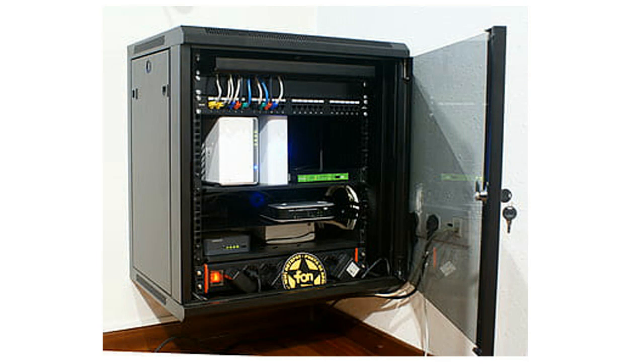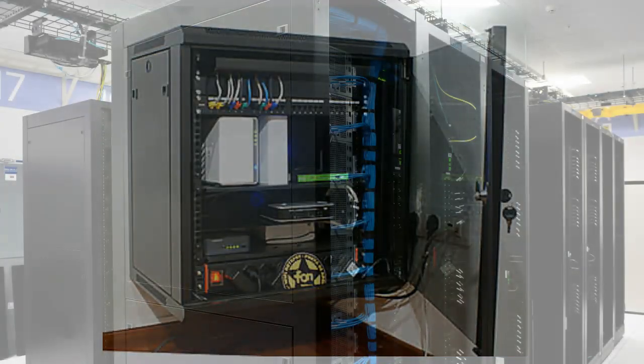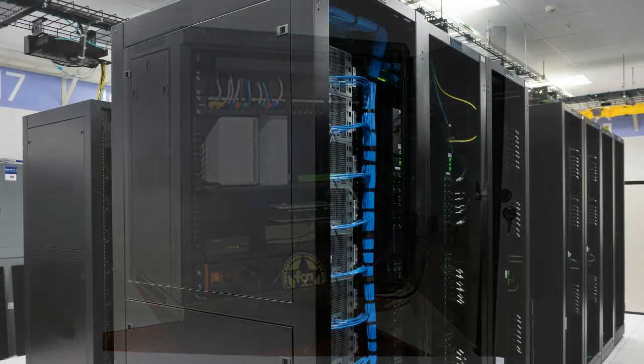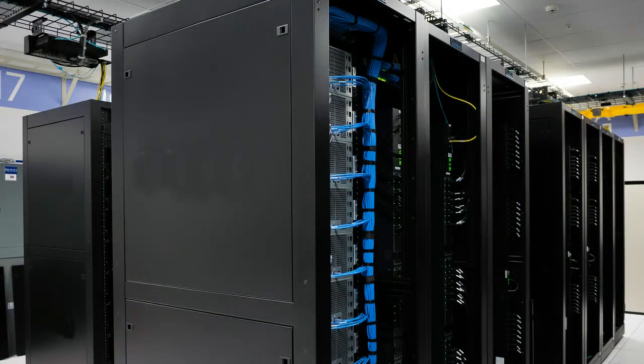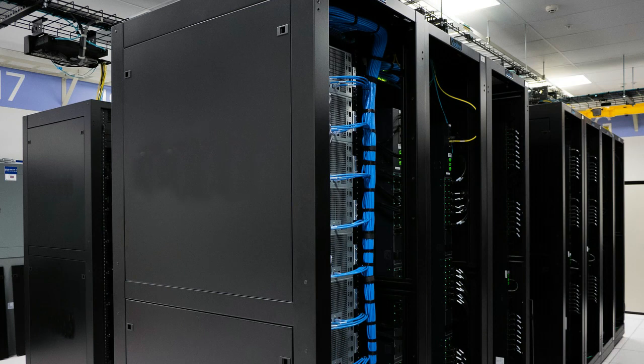You may also have freestanding models that actually reach from floor to ceiling. These are the huge models that hold lots of different components. Because this width, the 19 inches, has become an overall accepted industry standard.